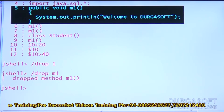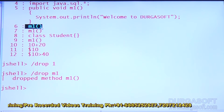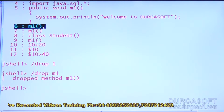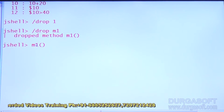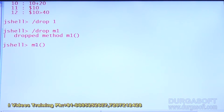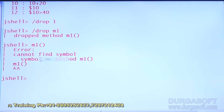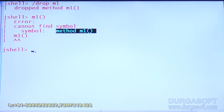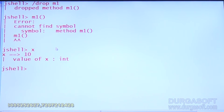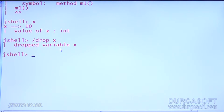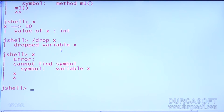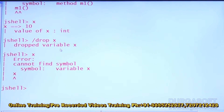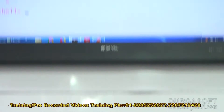Now the method is dropped. The sixth snippet is a method call. Will that method call work? I try to perform a method call but m1 is already dropped. Immediately it tells: cannot find symbol, method m1 — because it's already dropped. Similarly, int x equals 10 is there. After slash drop x, the variable x is dropped. If I try to print x, it gives an error immediately.